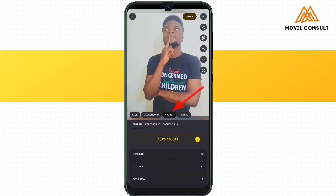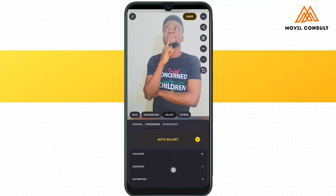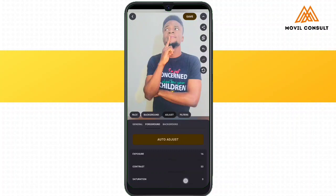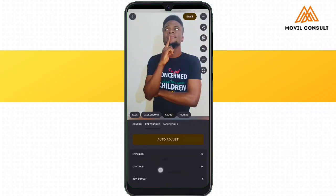The next feature is the Adjust button, where you can adjust either the general picture or the foreground — that's the person in the picture — or you can adjust the color, contrast, saturation, or exposure of the background. This application is really awesome and indeed it offers the AI photo editing function perfectly.